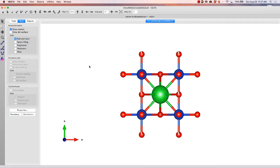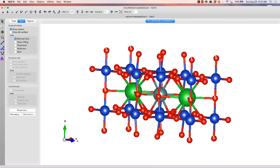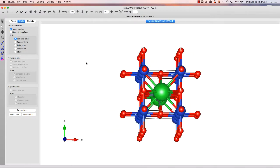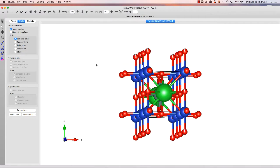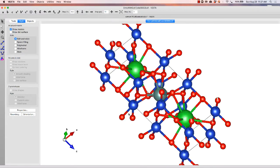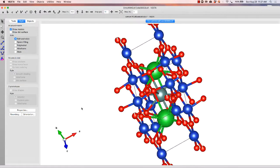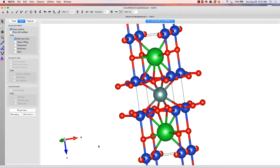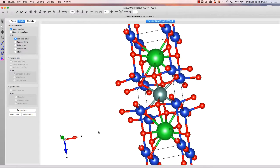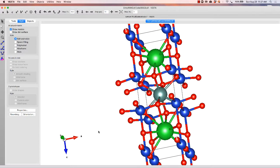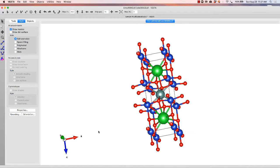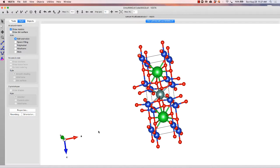although I never honestly use them because it's all about hotkeys when it comes to Vesta. So when you load it up, you're automatically in the rotate function, so you can take your unit cell and rotate it. If you ever fall out of that function, you can hit R to get back there.